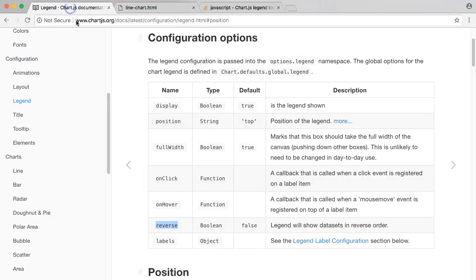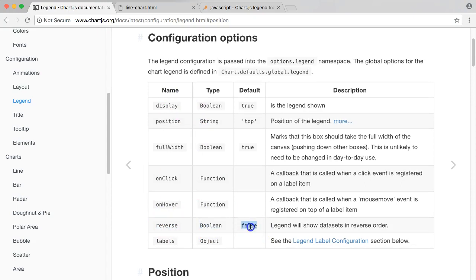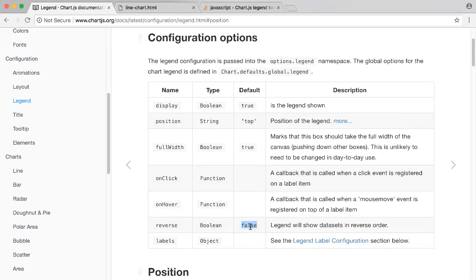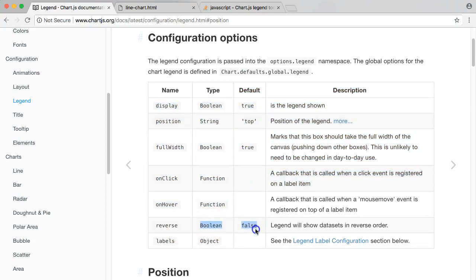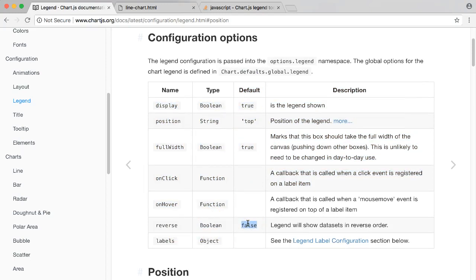Very simple with our reverse function here. It's a boolean as well, meaning true or false. By default it is false as you can see here, so what we want to do is set this to true.